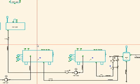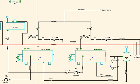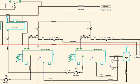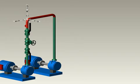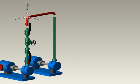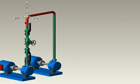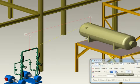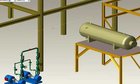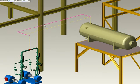MPDS 4 provides a completely integrated P&ID system for designing process flows. Quickly create professional process diagrams on the basis of which you can then route your pipes in 3D. Because it's easy to use and automates many design processes, MPDS 4 allows you to create complete piping systems very quickly.